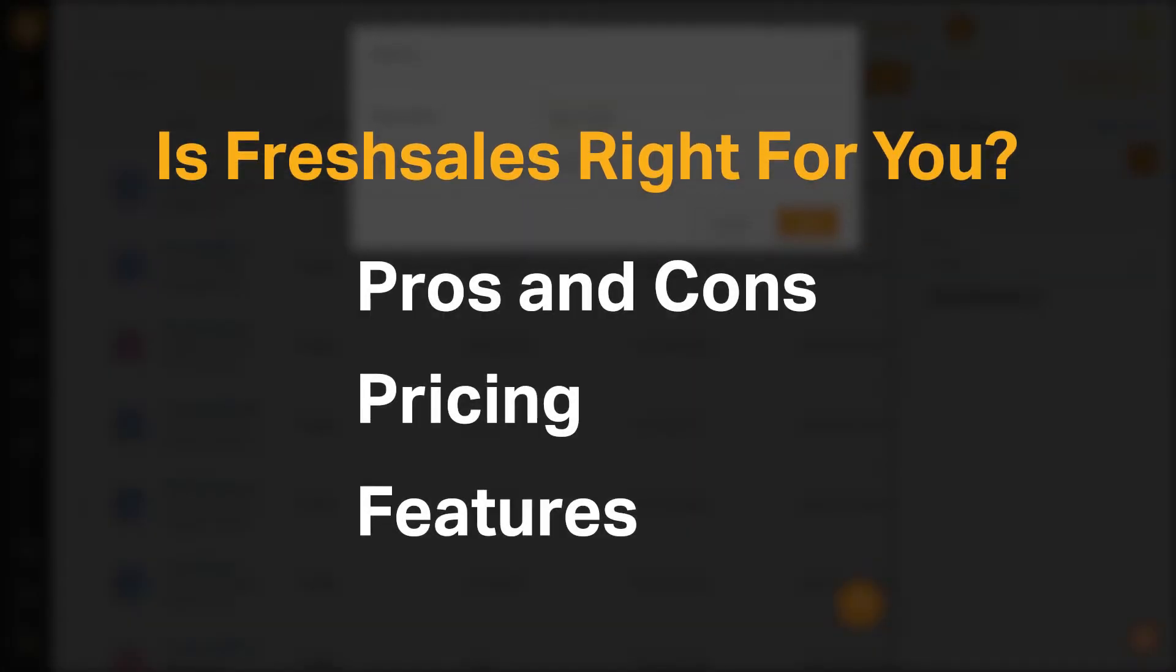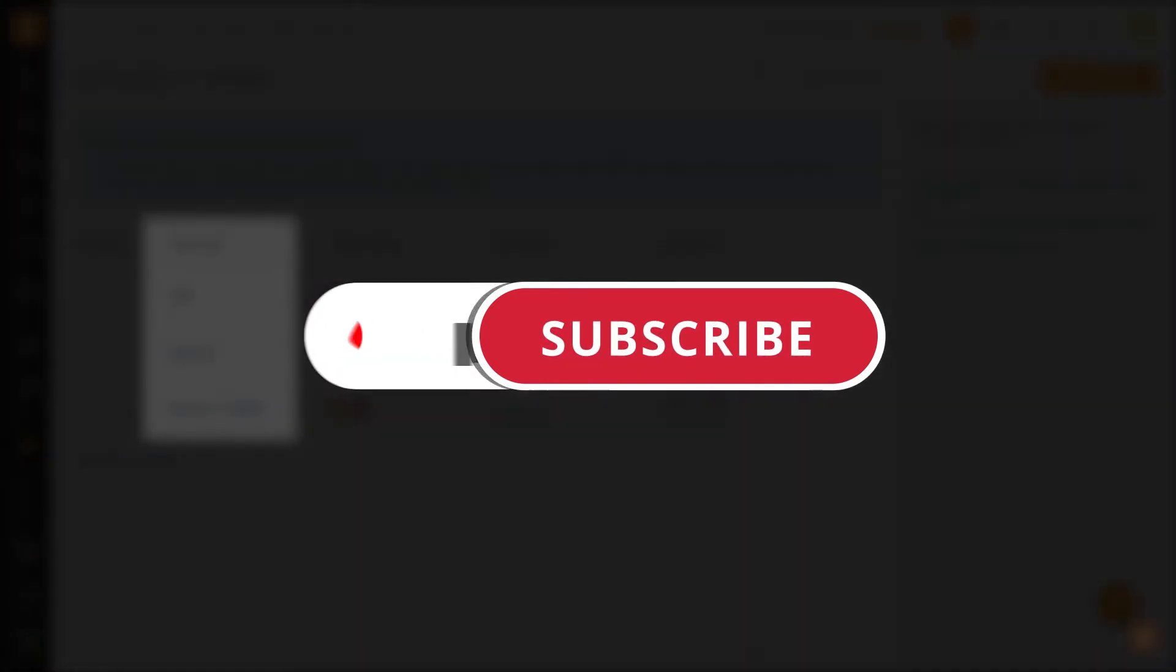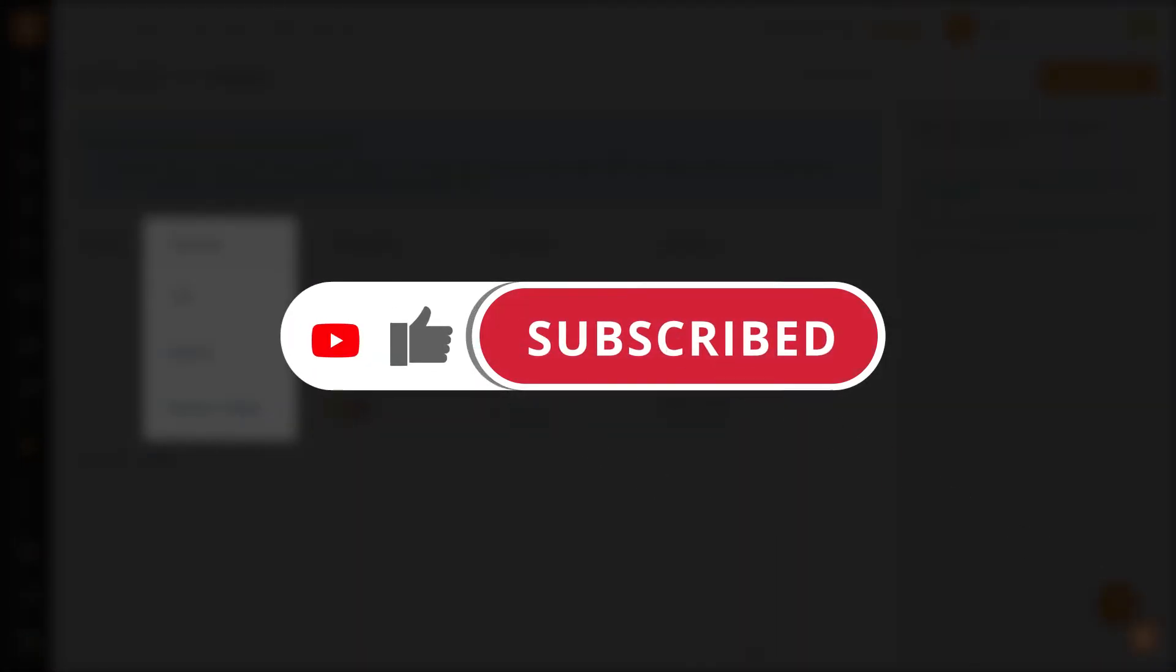If you're already a FreshSales customer, tell us what you think of the product in the comments below, and if you're new here, hit the like and subscribe button to be notified of our future software reviews. Let's get started.